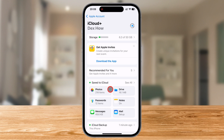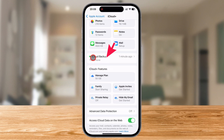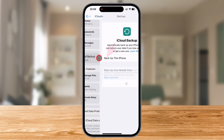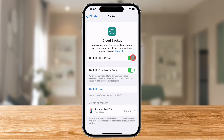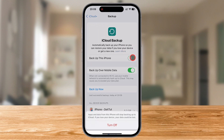Scroll down until you find iCloud Backup and tap on it. Now, you should see a toggle switch labeled 'Backup this iPhone.' If it's turned on, this means your iPhone is automatically backing up to iCloud whenever it's connected to Wi-Fi and charging. To disable automatic backups, simply tap the toggle switch to turn it off.